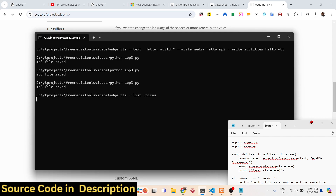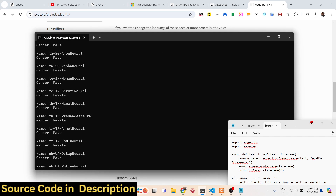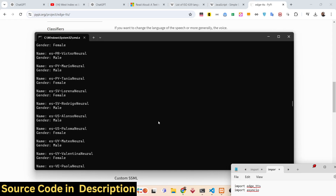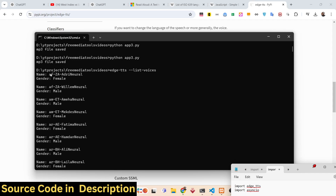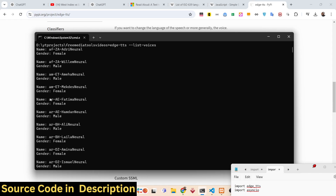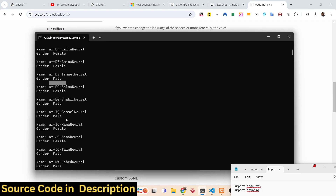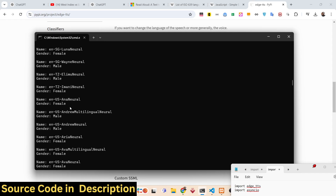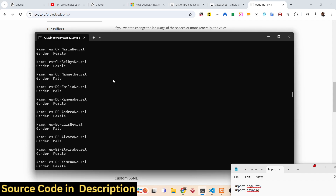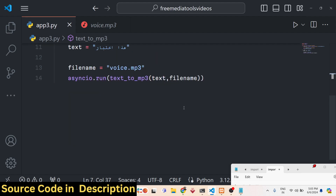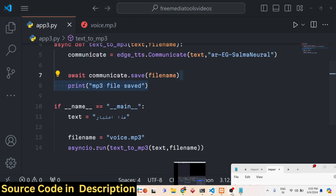It will tell you exactly how many voices are available in this TTS engine. Scrolling through, you can see all languages and voices — for different languages, different countries, with female and male options. You can test out each voice. You could even build an online text-to-speech tool for users with this library. Thanks for watching — if you liked this content, please hit the like button, subscribe, and share the video.